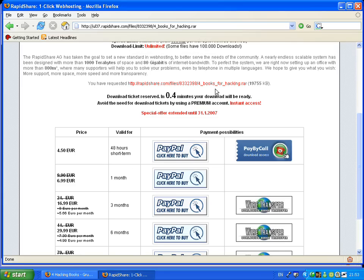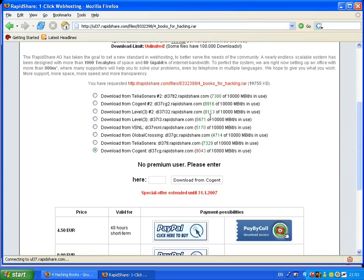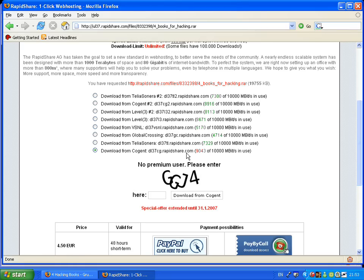That's the file name for the books on hacking - 19755 kilobytes.